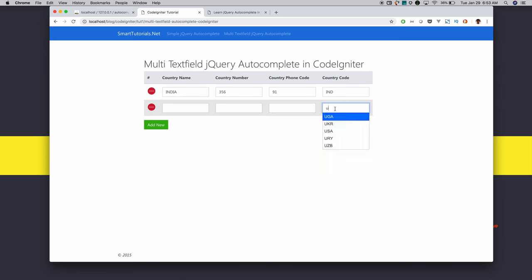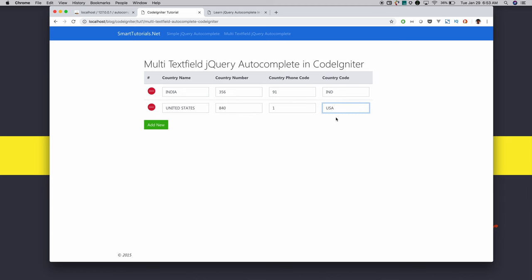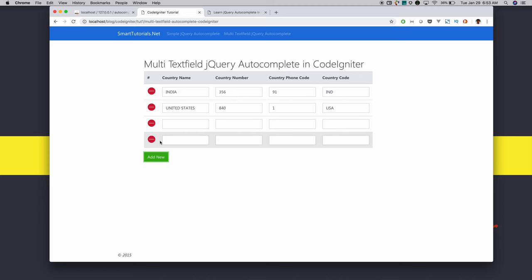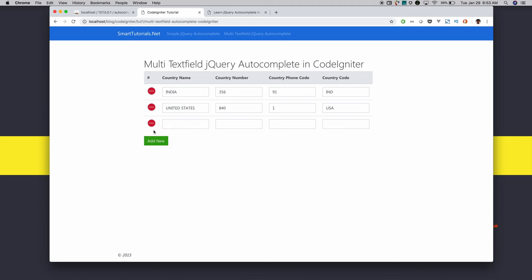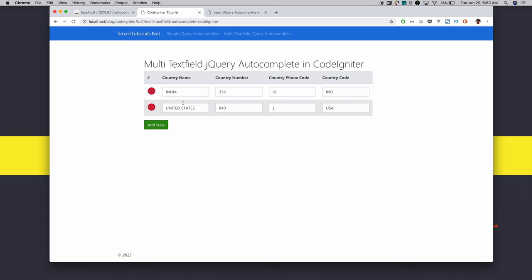For example, if I search on country code, it makes an AJAX call to get the response. When the user selects, it autofills. Also, one more functionality included in the multi-text field autocomplete is dynamically adding and removing table rows using jQuery.